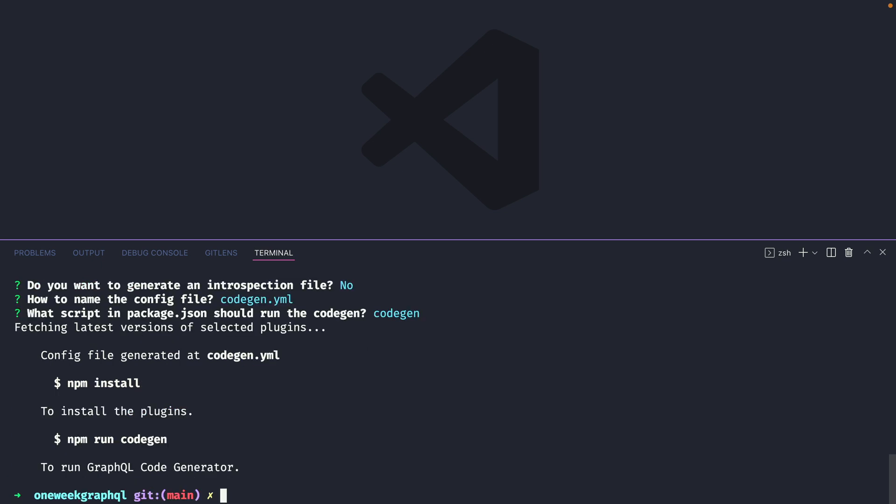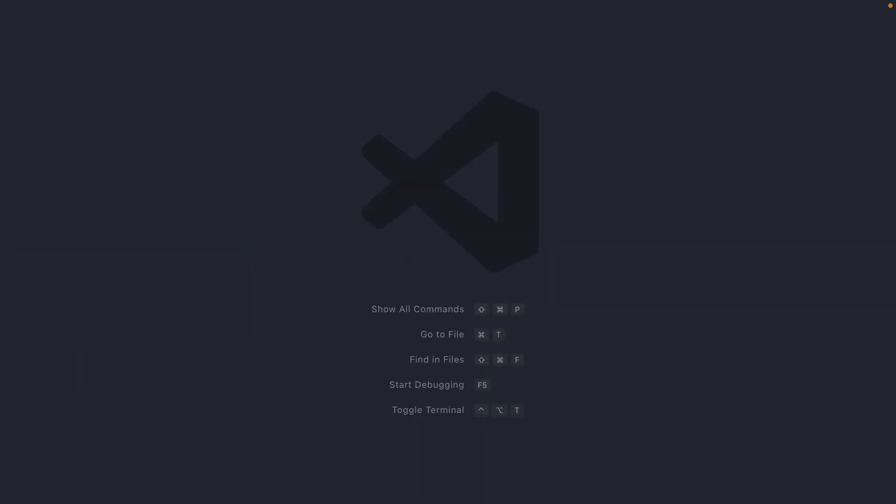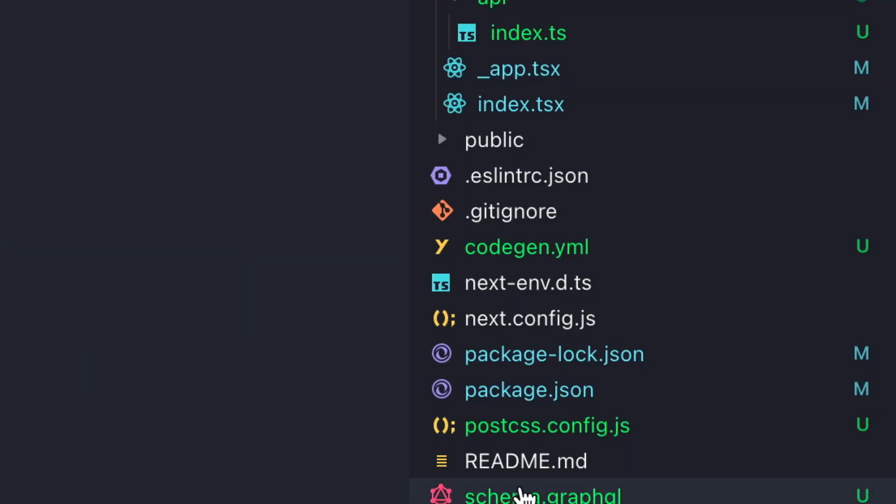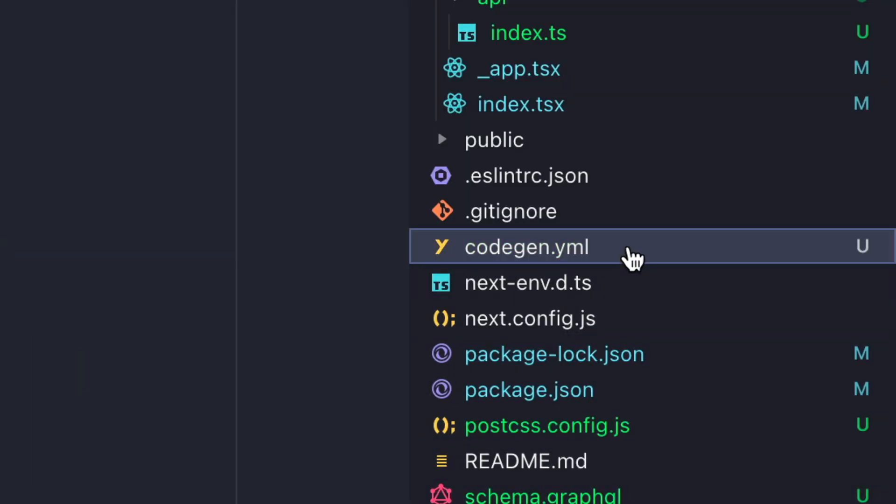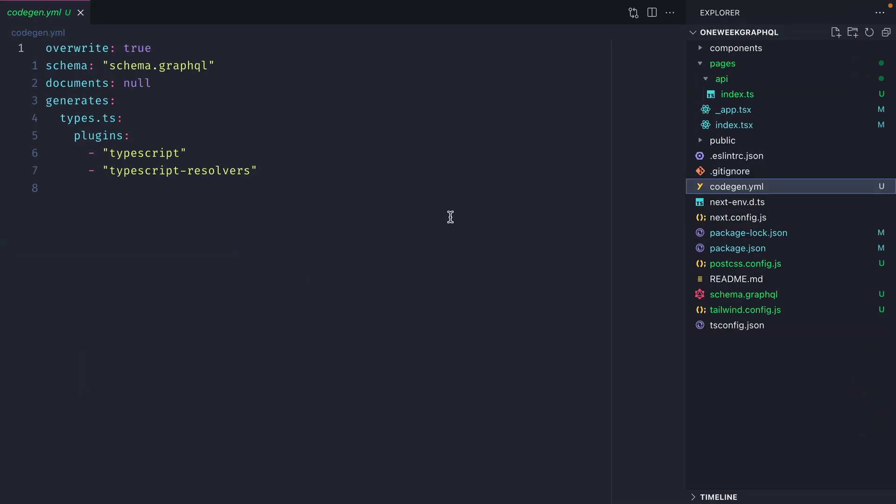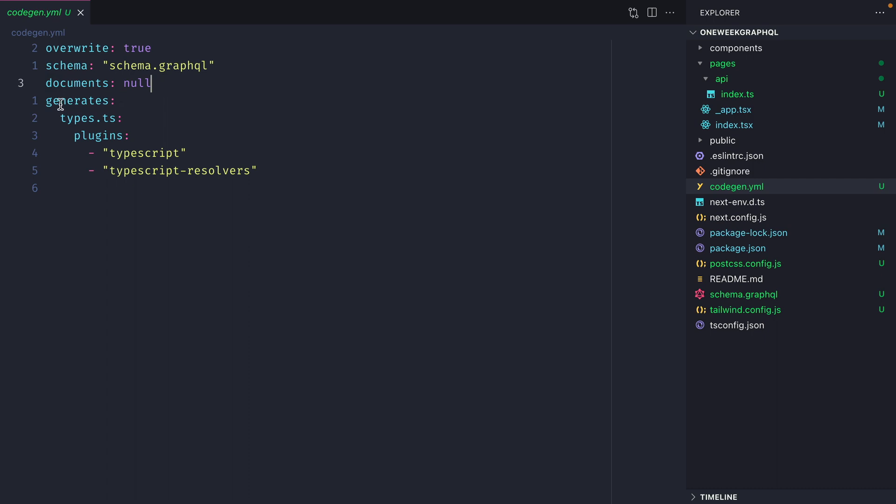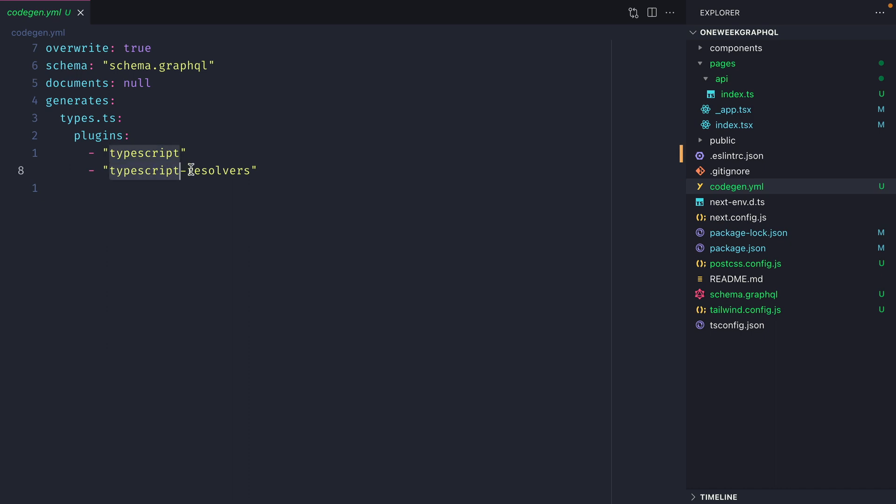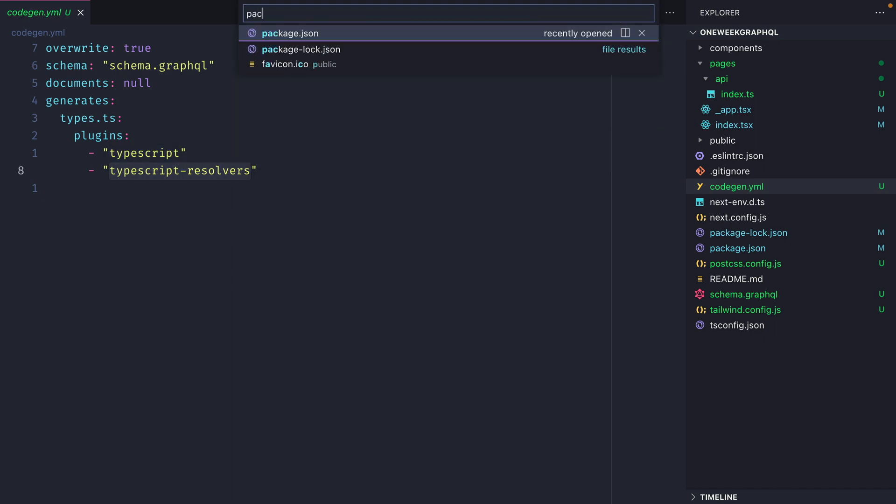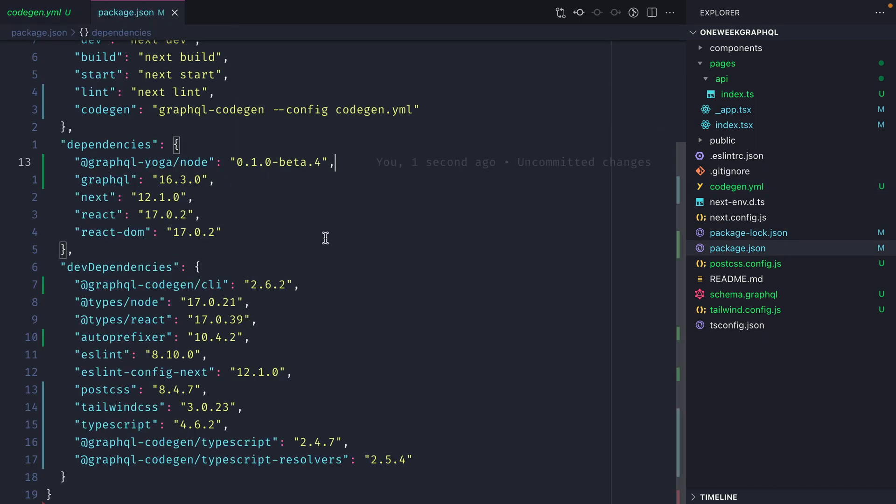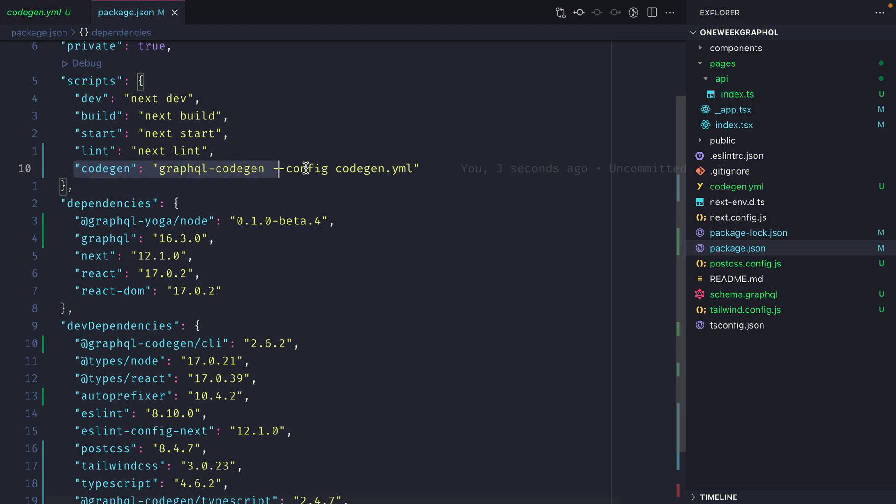Once this is ran, we'll need to install the dependencies in just a second. But if we open up the file explorer here, we can see that we have a new file, codegen.yml. You can see that we have documents null here. We'll update this in the future so we can automatically look for all of our GraphQL files to generate GraphQL queries and mutations using the code generator and the React Apollo hooks plugin. For now, we can leave this as null and safely generate a types.ts file with both of these plugins. If we open the package.json, we can see that we also have that code gen script inside of here.